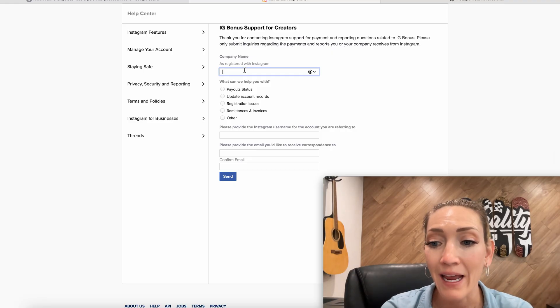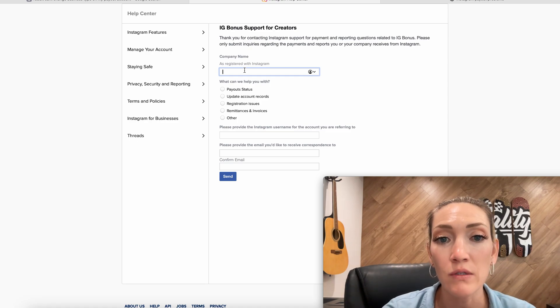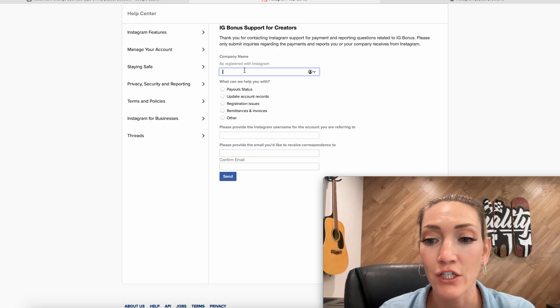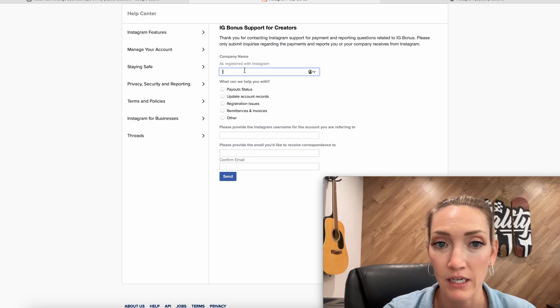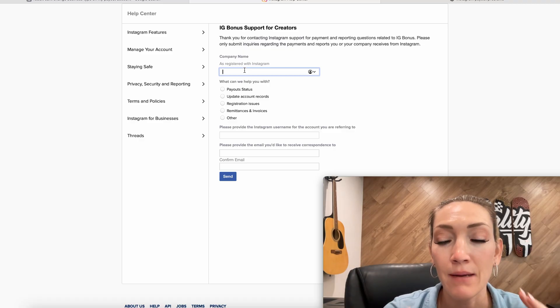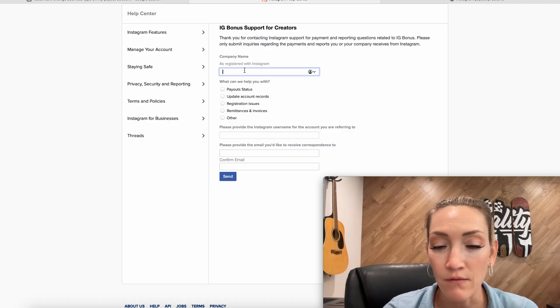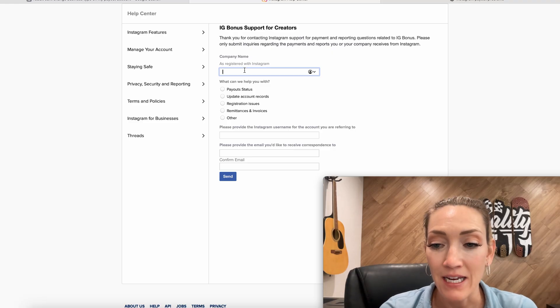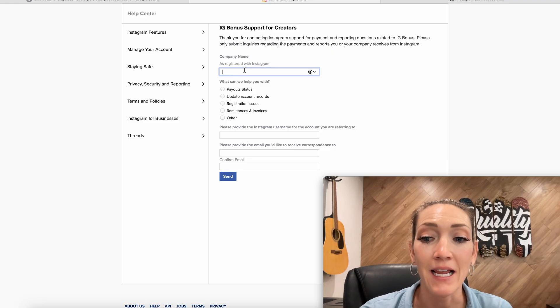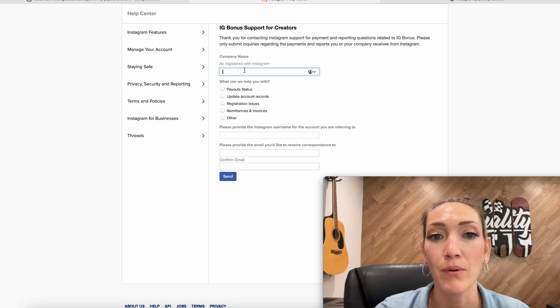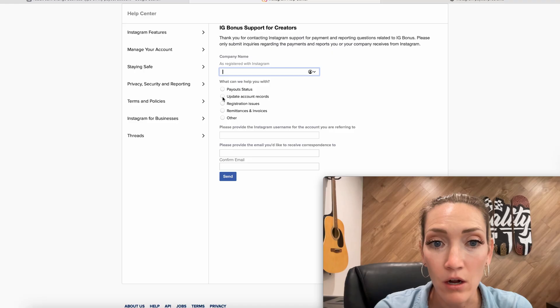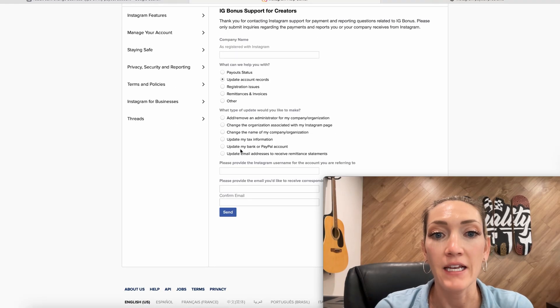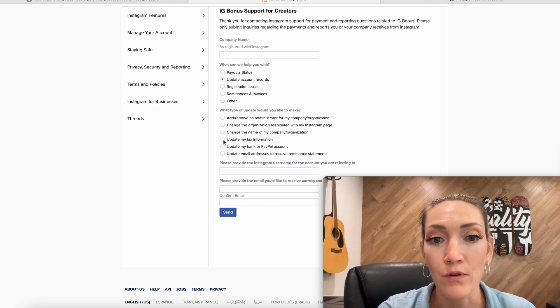So what I enter may be different than what you need to enter, so read it very closely. If you're not sure, plug it into ChatGPT and prompt it for exactly what you need. So for example, company name as registered on Instagram—we are a sole proprietor, we are an individual. So that name was not the DBA name of our company, but the name of my husband. So I put it in there. We wanted to do an update on the account records. And here we wanted to update the tax information.